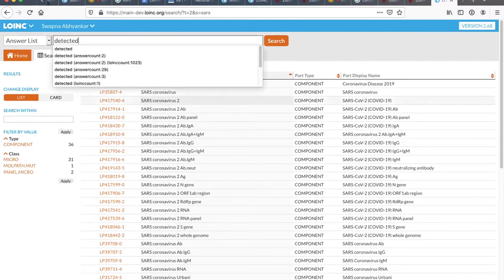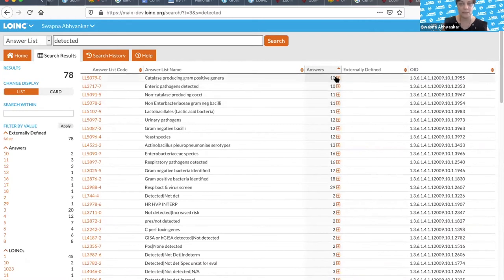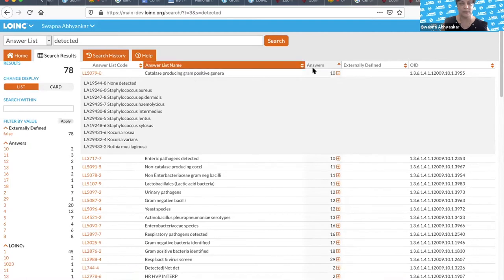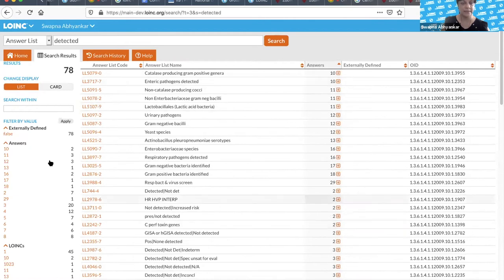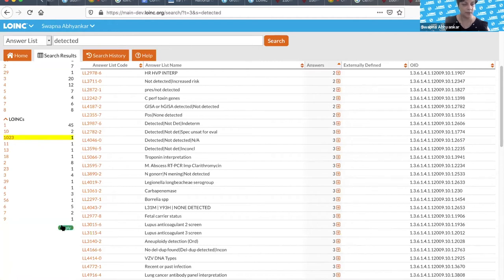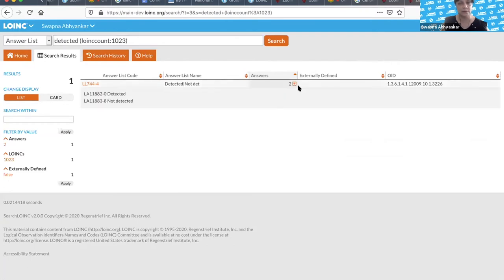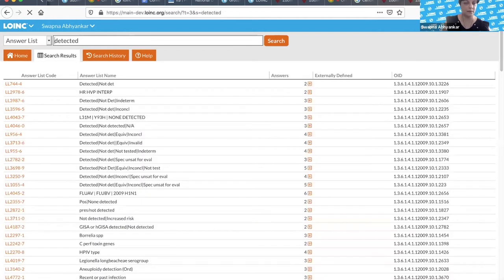For answer lists — let's say you want all answer lists that have the word 'detected.' Initially there are 78 of them, which is a bit overwhelming. But the really cool thing is you can expand and actually see what the answers are right away. If you want to look for the ones used most commonly, the first column is the number of LOINC terms using that answer list, and the second column is the number of answer lists. There's one answer list being used by 1,023 LOINC terms.